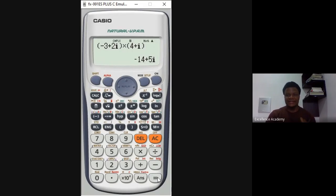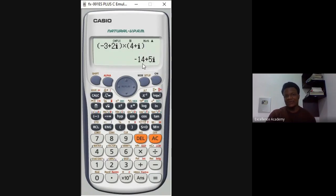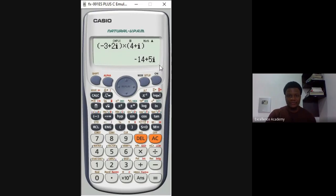Press equals. The answer is -14 + 5i — exactly the same as what I got when solving manually. This proves that the solving is correct. So this is how we do multiplication of complex numbers using the Casio calculator.